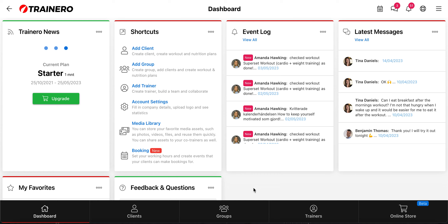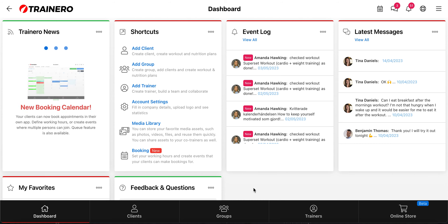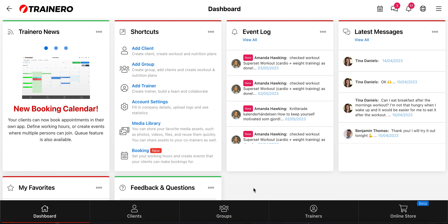Hi! In this video I will show how the built-in booking calendar works. Every coach has their own booking calendar available if they want to use it. I will show all the features and functionalities that it offers.